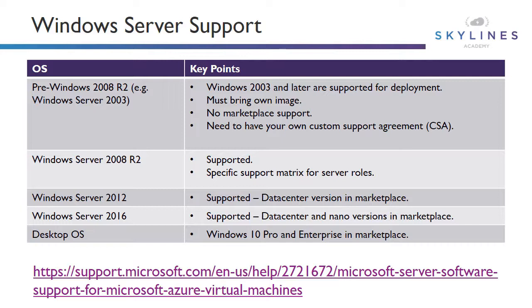When we get to Windows 2008 R2, that is supported. However, there's a specific support matrix for server roles that you want to check. So just because Windows Server 2008 R2 is the OS is supported, you do need to check the matrix of server roles that you're going to install on top of the server and check that those are supported. Things like Windows Server 2012 supported. There's actually a data center version in the marketplace. Windows Server 2016 is supported. There's a data center and a nano version in the marketplace. And for desktop OSs, those are supported for Windows 10 Pro and Enterprise, which are available in the marketplace.